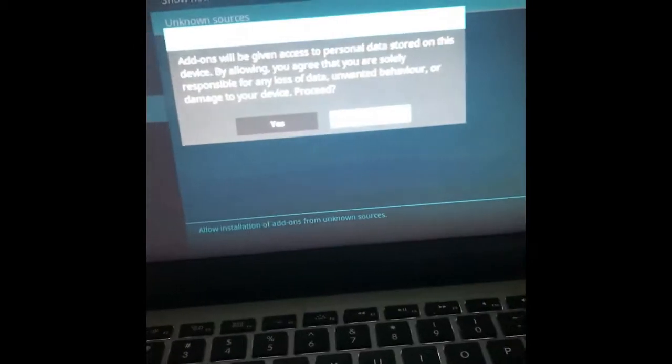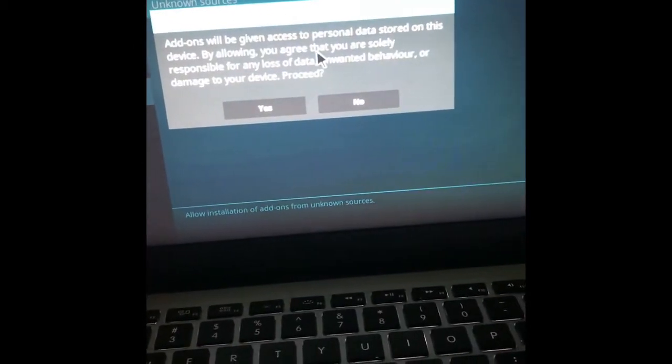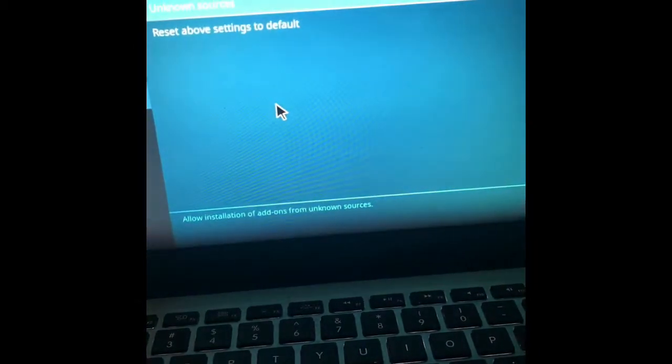It's going to give us a message. Are you sure you want to do this? Yeah, we're pretty sure. So you're going to hit yes.